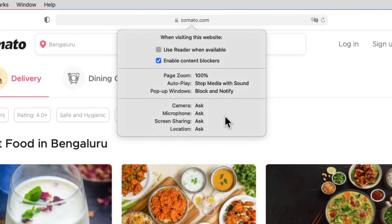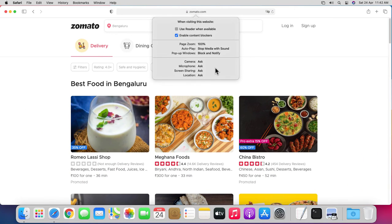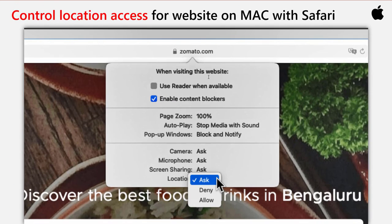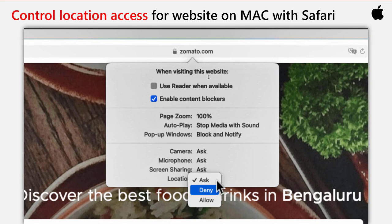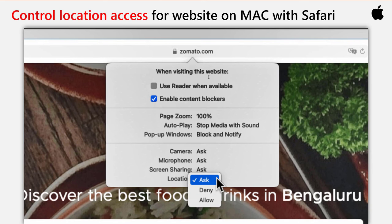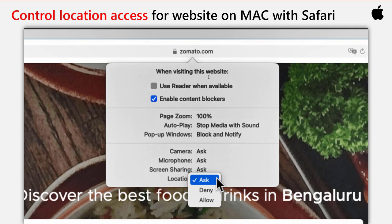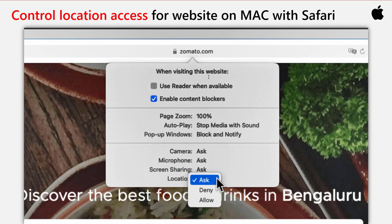This is how you control location access for the websites you visit using Safari in macOS. For any site requesting this data, you can either Ask, Allow, or Deny — with Ask being the default choice, and that's what triggers the pop-up requesting location access on certain websites. As long as you set either Deny or Allow, you'll no longer get any location-related pop-ups from that particular website. Make sure to only share your location with reputable sites that you fully trust.